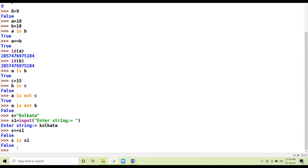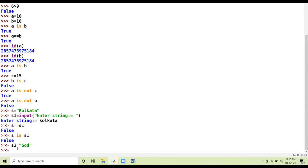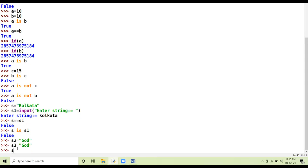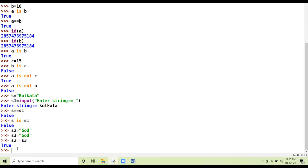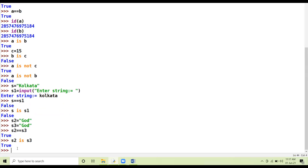Identity operators don't work in some cases: they don't work on strings inputted via the input() function, they don't work on floating numbers, and they don't work on complex numbers. However, if I say s2 = 'god' and s3 = 'god' using assignment operator directly, then s2 == s3 is true and s2 is s3 is also true, because the value was assigned via assignment operator, not input via input() function.